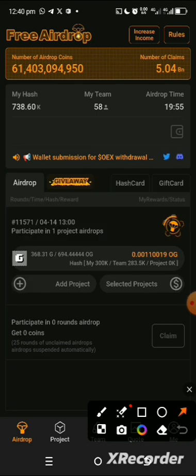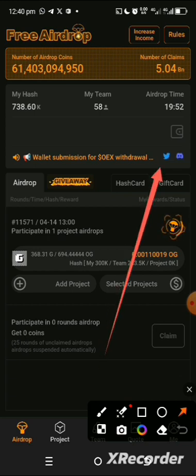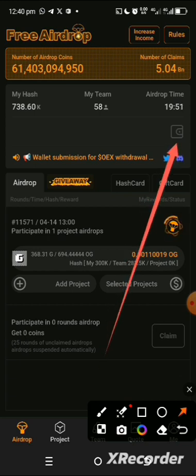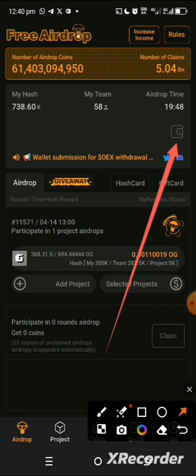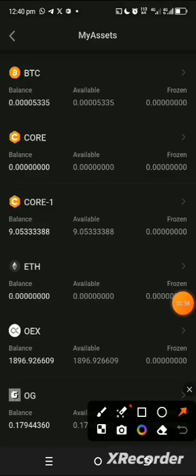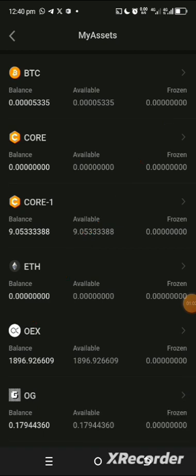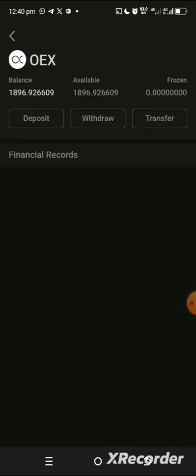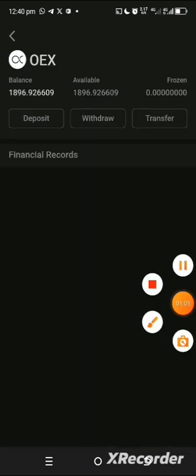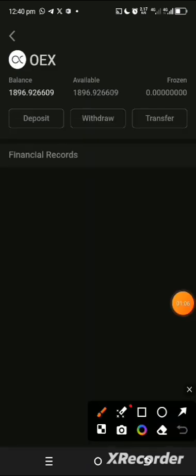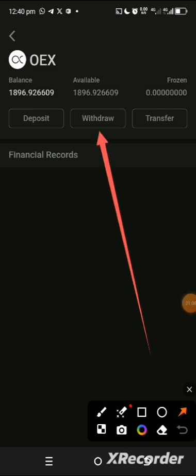So that you can go ahead and bind your wallet address and begin to claim your OES coin right from the Satoshi app. Just tap on this icon right there, locate this particular one which is OES from the list of coins that are in this wallet.